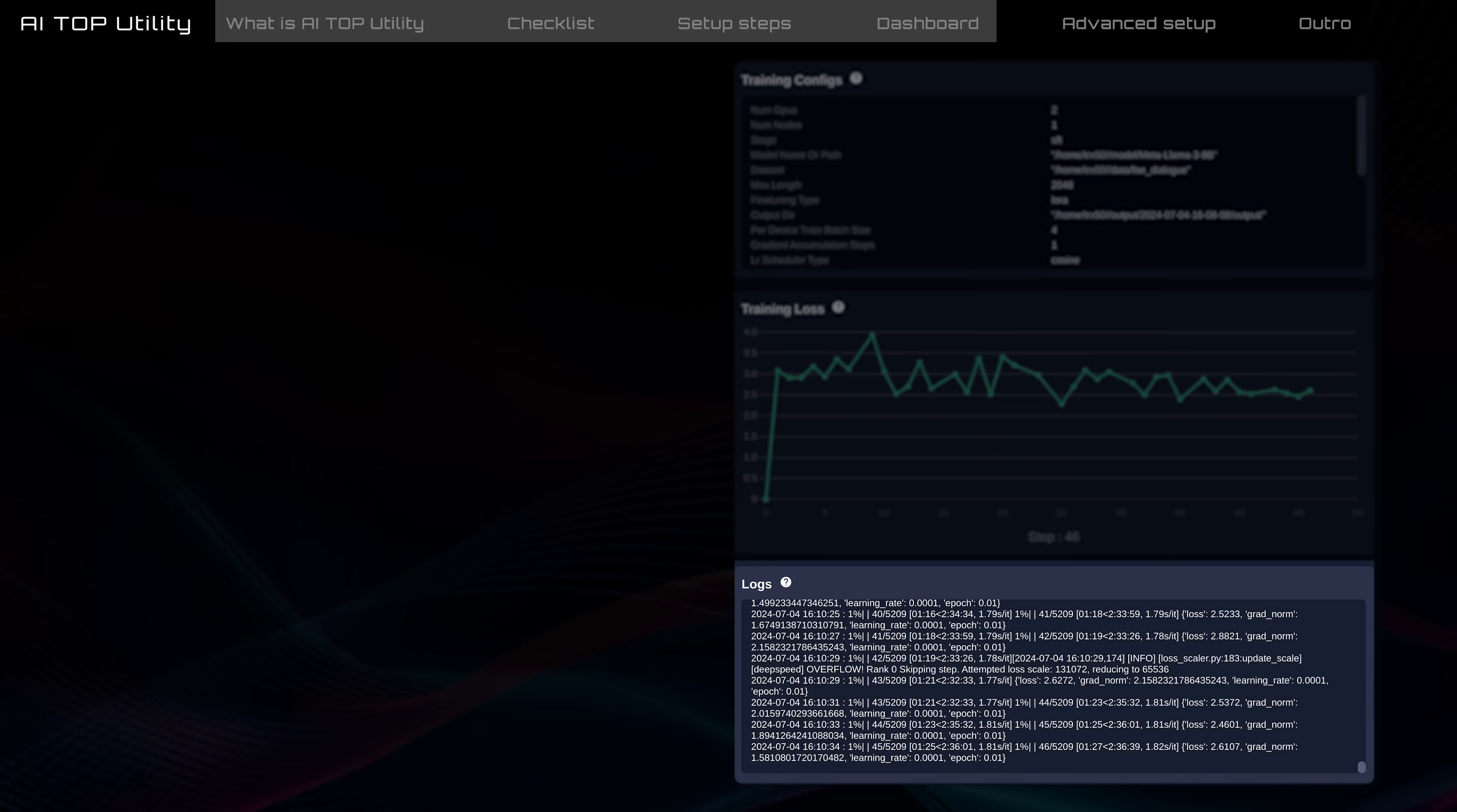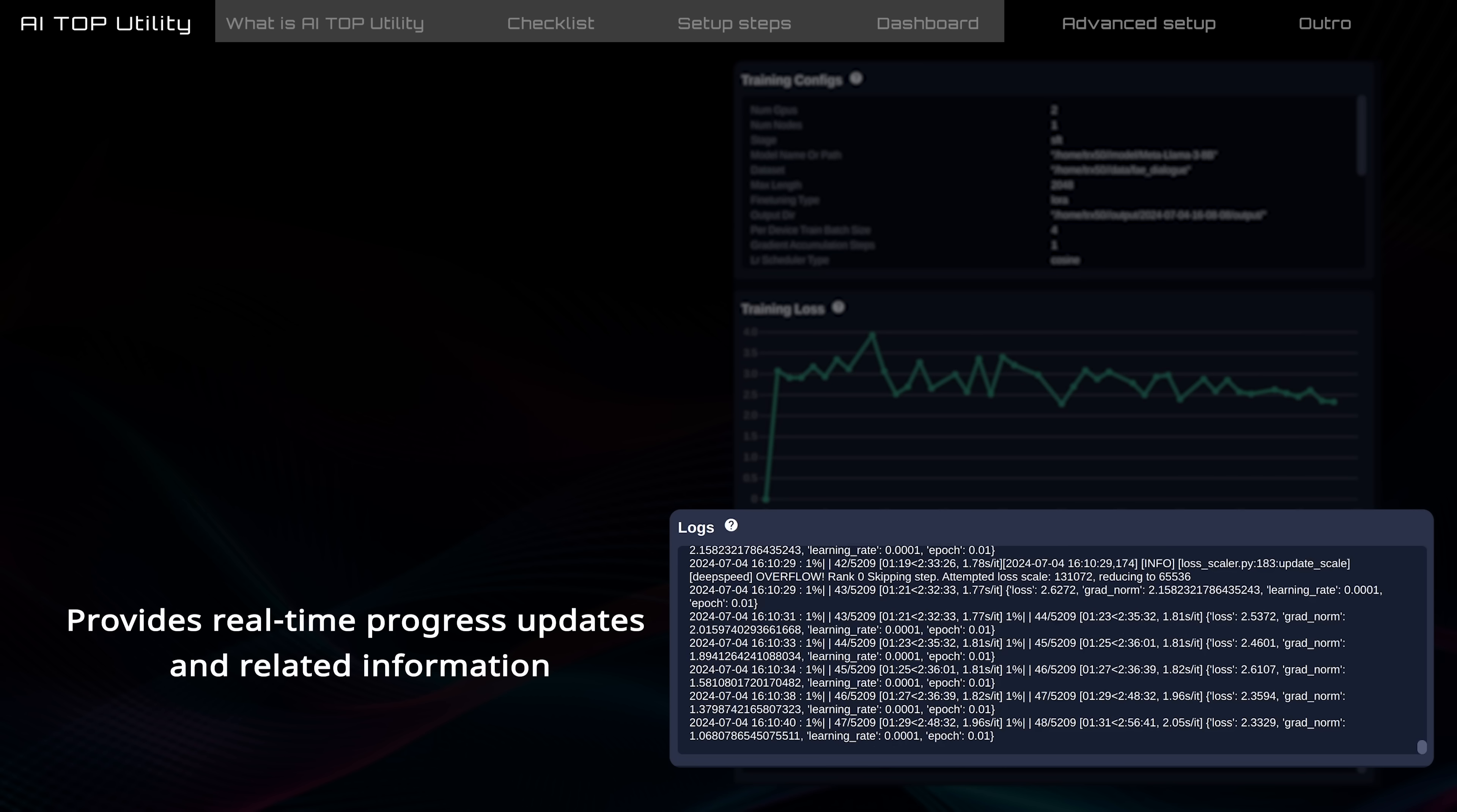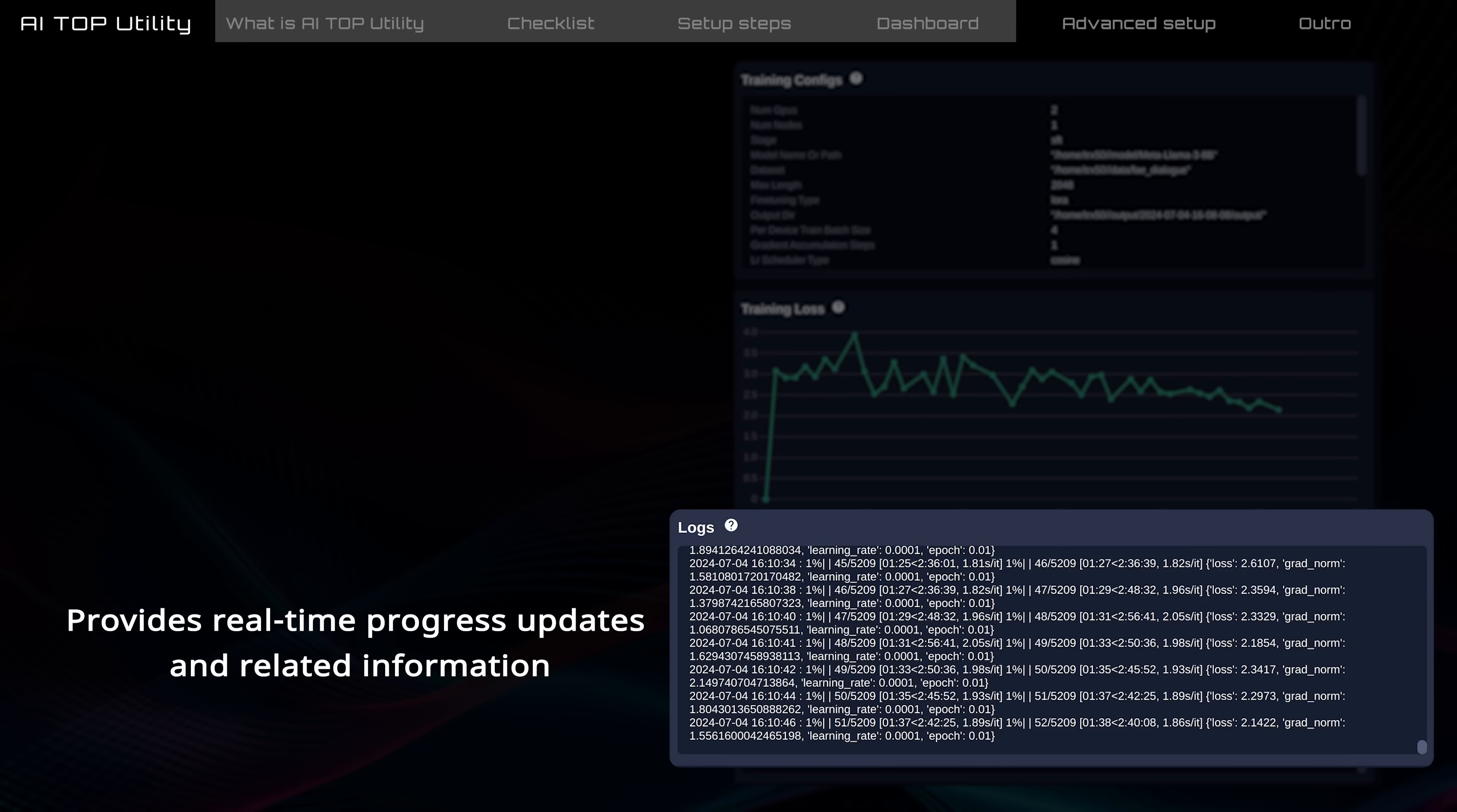Logs records every action during training. When working functionally, it provides real-time progress updates and related information. Any out-of-memory or other errors during training will also be recorded here.